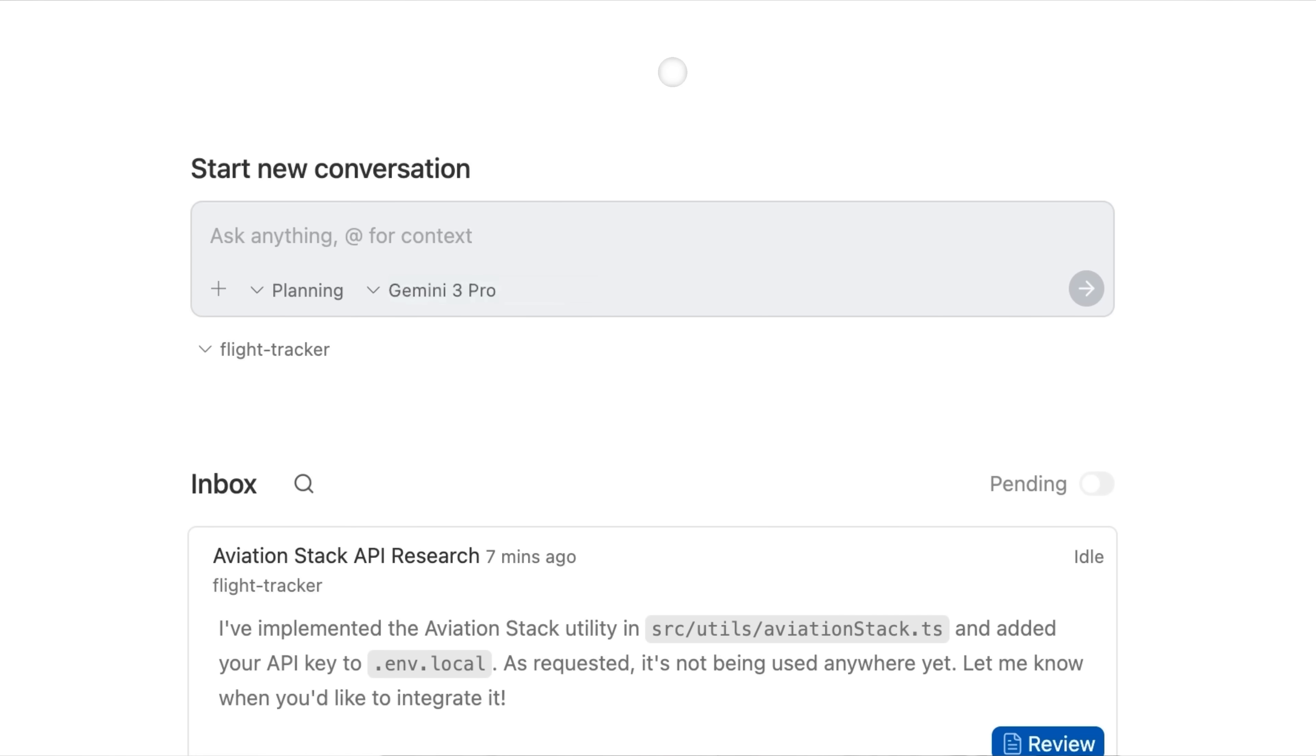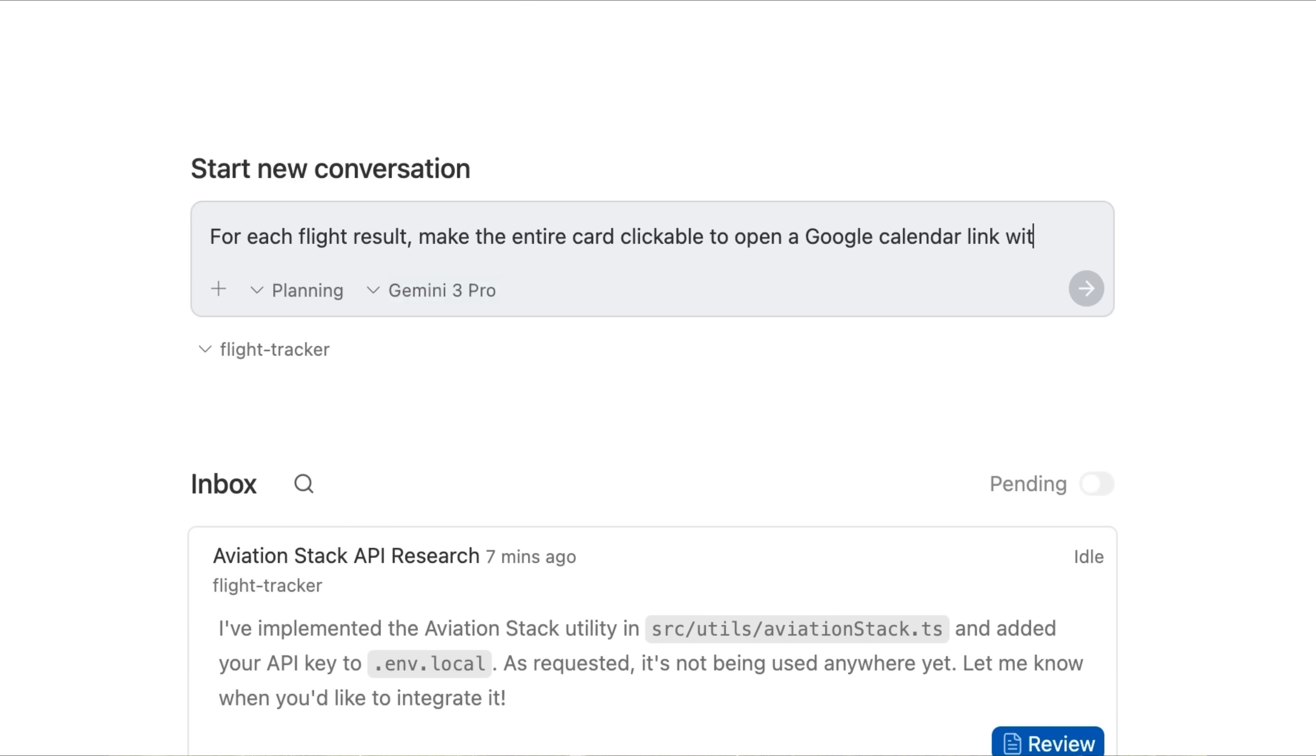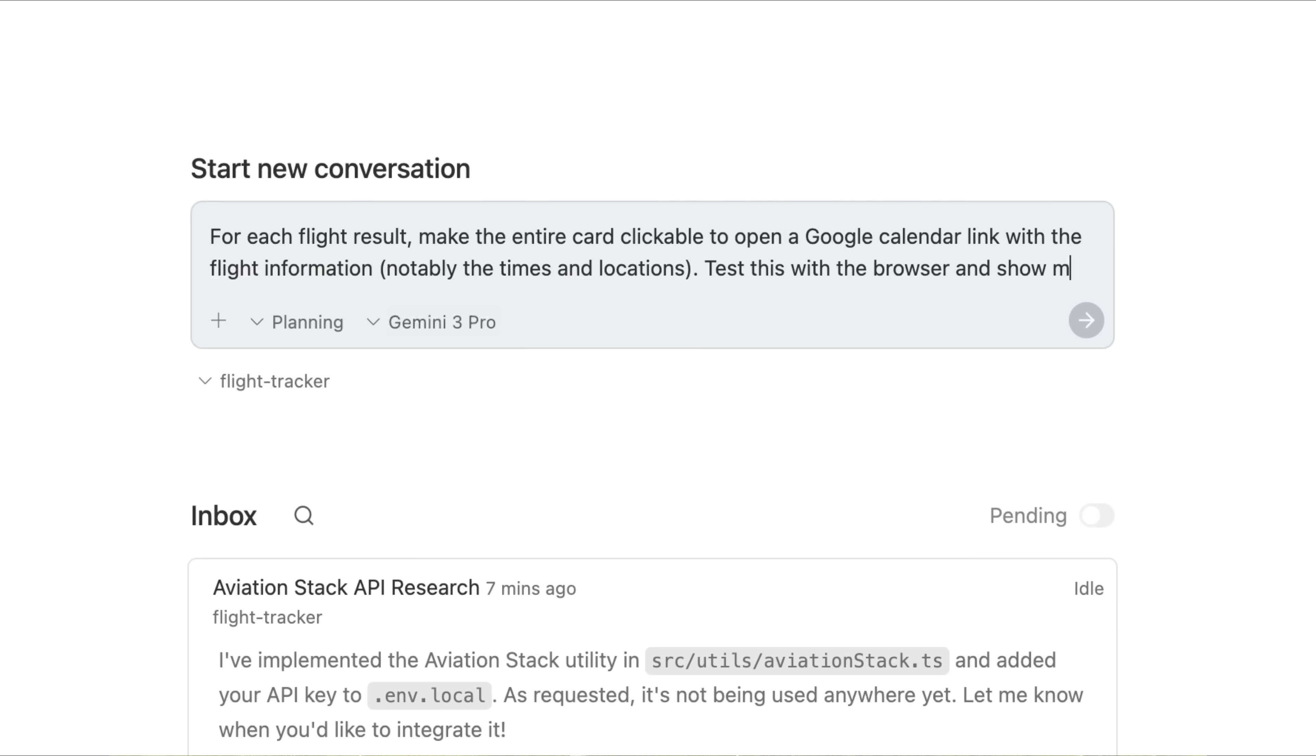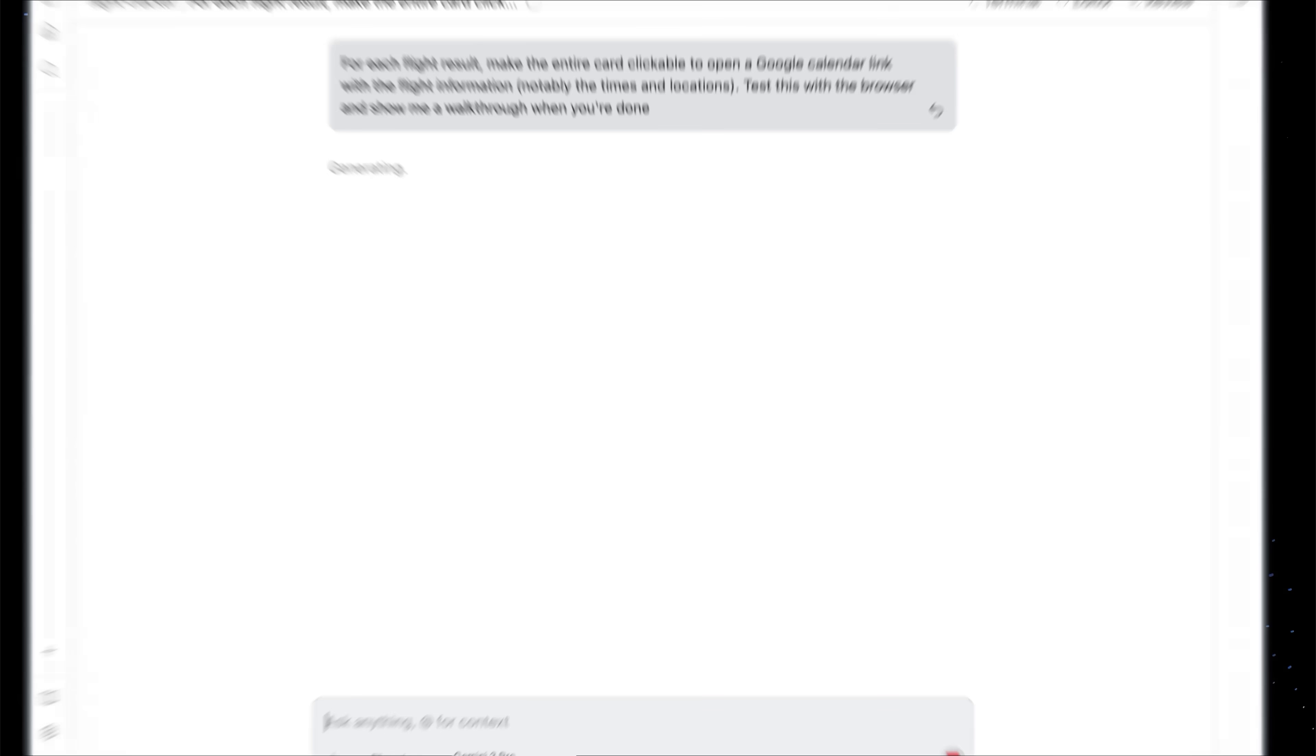Now let's put a bow on it. We want to be able to add this flight into our Google Calendar. Let's ask the agent to do this for us. For each flight result, make the entire card clickable to open a Google Calendar link with the flight information, notably the times and locations. Test this with the browser and show me a walkthrough when you are done.